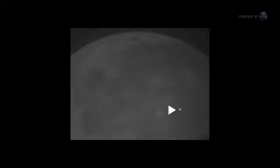Anyone looking at the Moon at the moment of impact could have seen the explosion, no telescope required. For about one second, the impact site was glowing like a fourth-magnitude star.